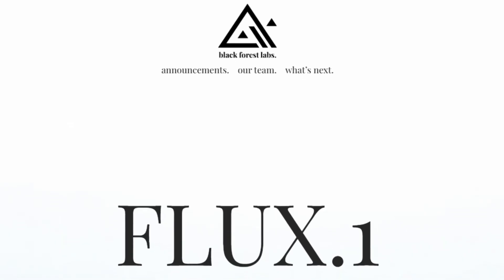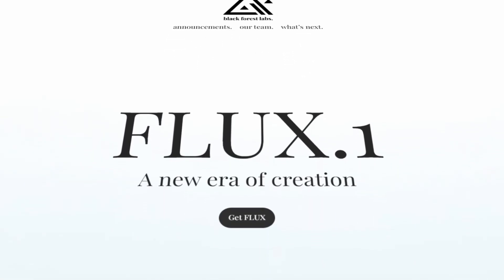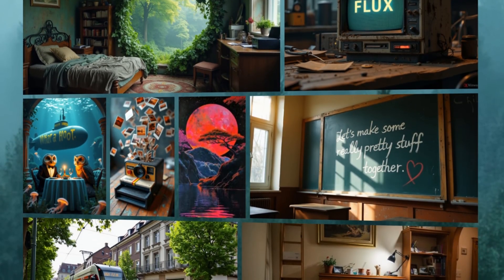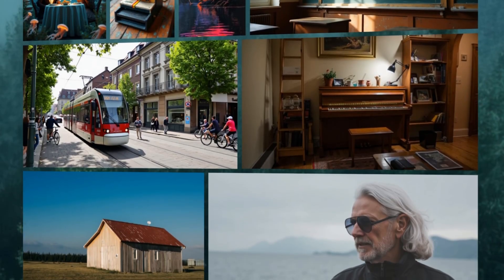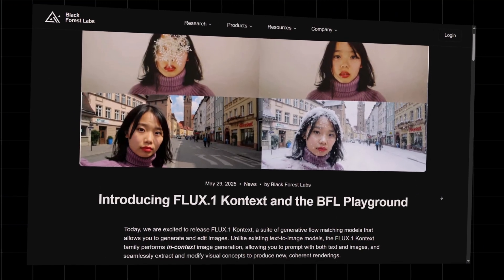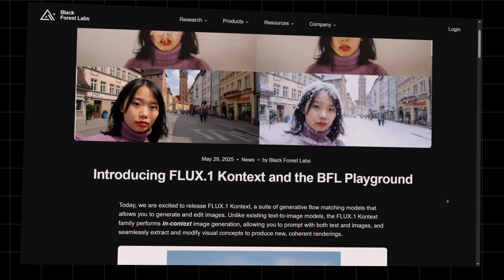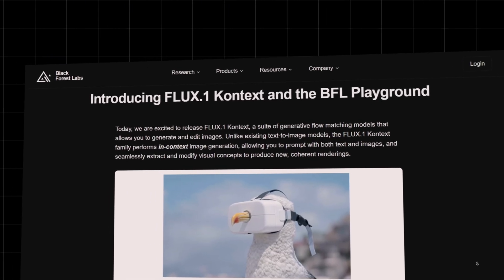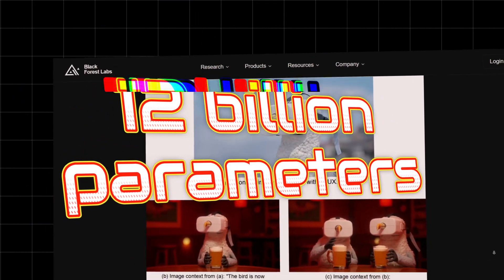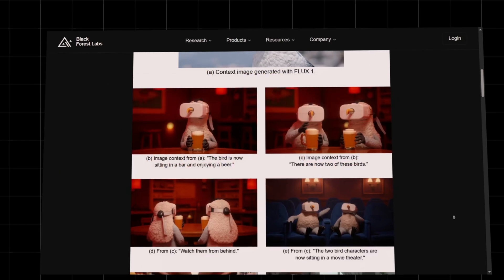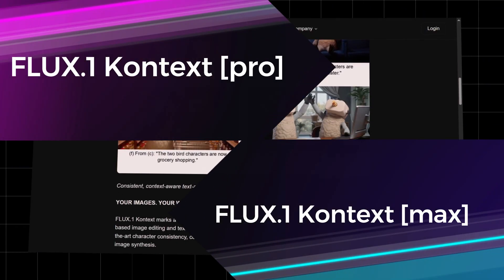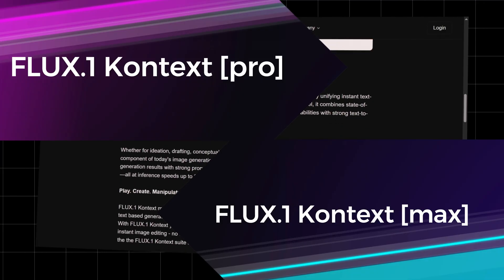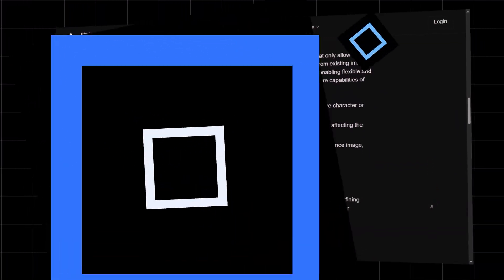Flux.1 Context is part of the new Flux.1 model series by Black Forest Labs, a company founded by former Stability AI engineers — the team behind Stable Diffusion. Unlike traditional text-to-image models, Flux.1 Context can process both text and image inputs, meaning it can generate new images from prompts and edit existing images with remarkable precision. This model packs 12 billion parameters and comes in different versions, including a Pro version for commercial use and a Max version optimized for performance.